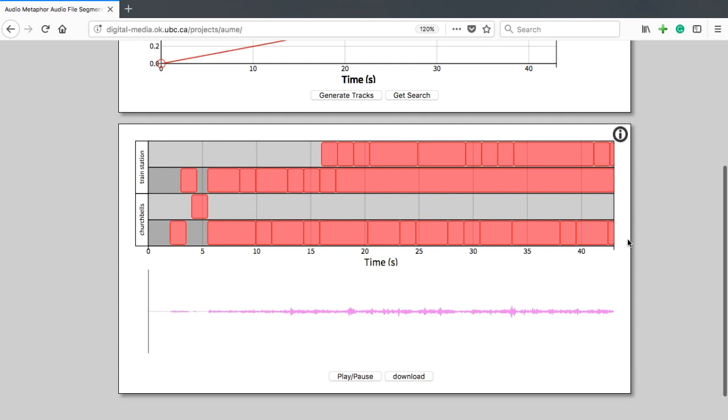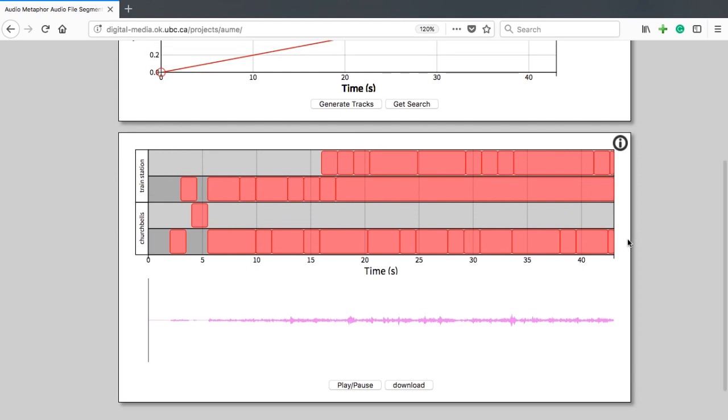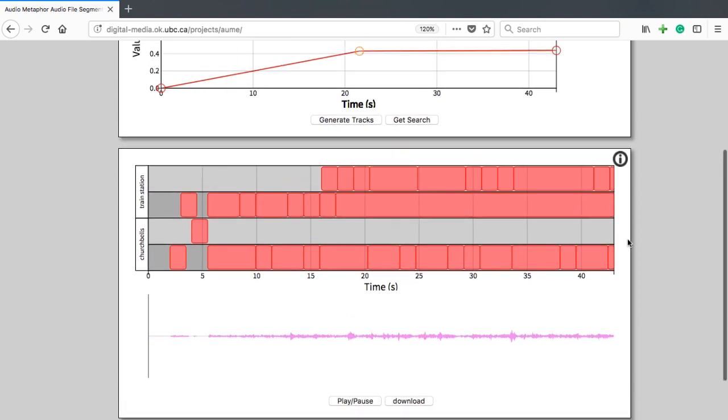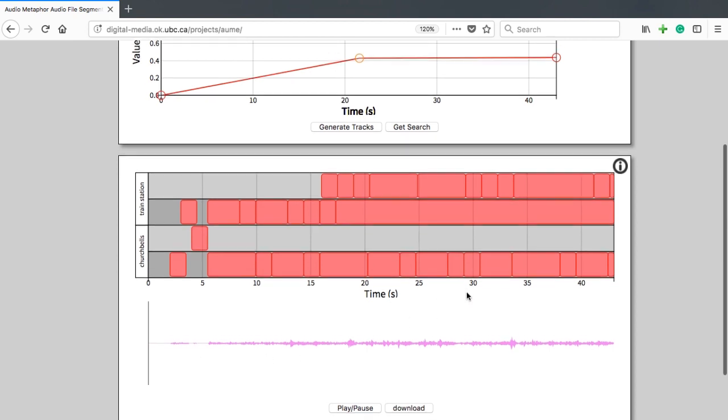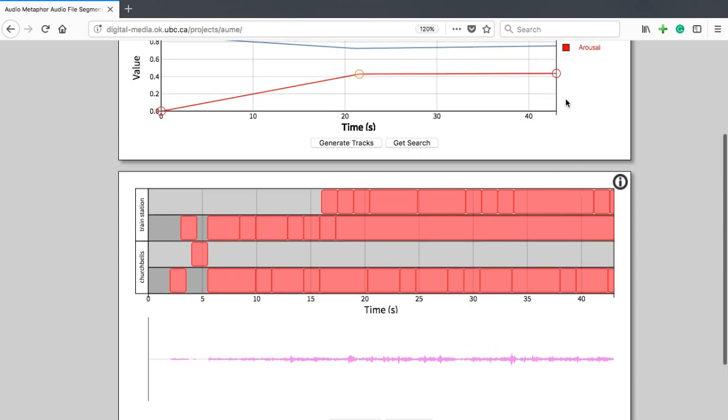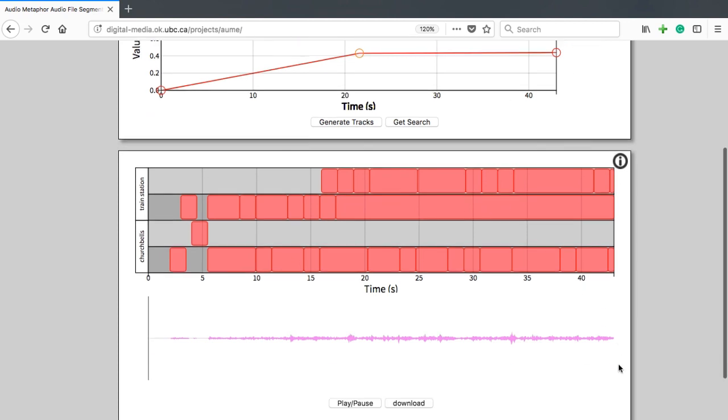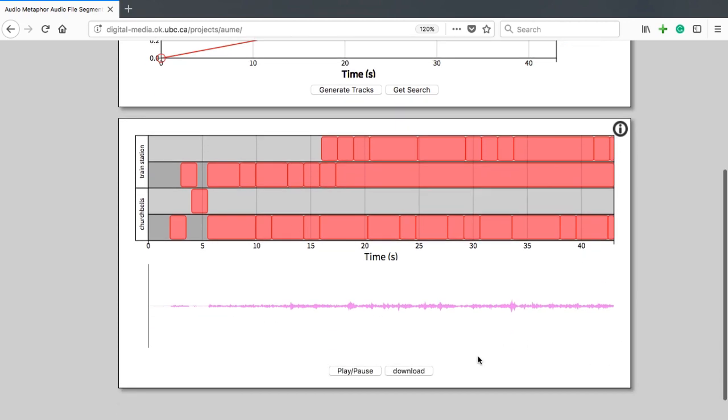With the waveform downloaded and rendered, I can observe how the mix is informed by the curves that I have entered for the valence and arousal. Changing these curves will generate a different mix, thereby changing the rendered output.